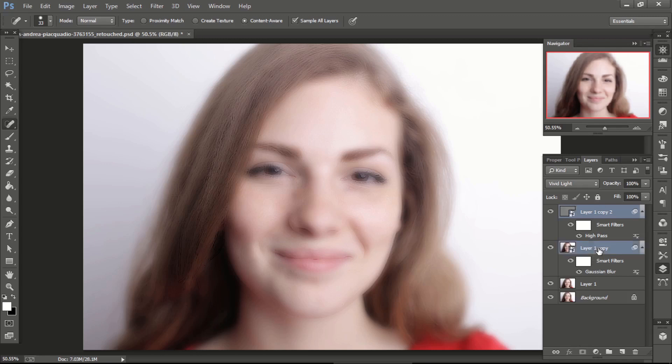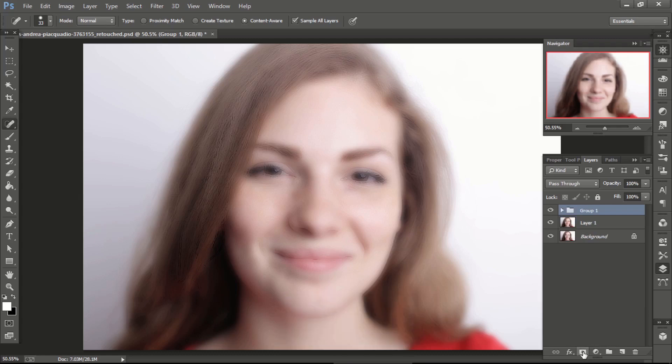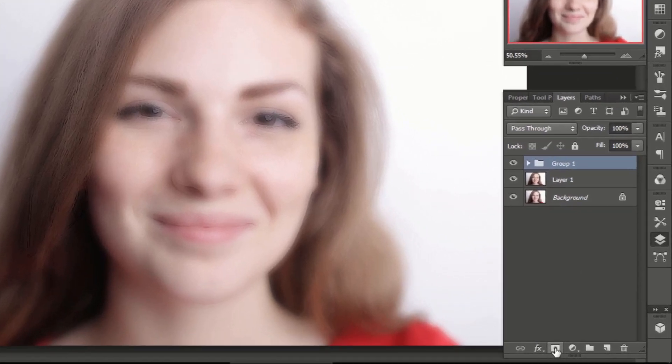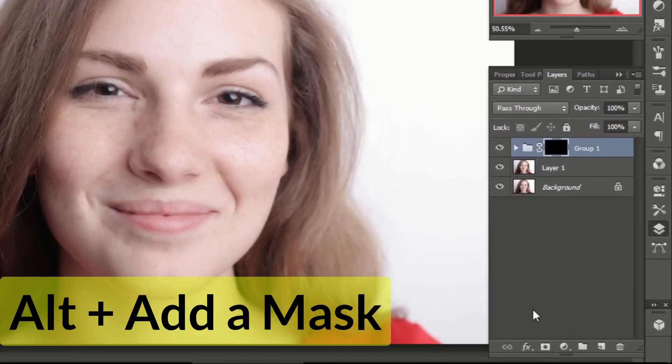Hold control key and click on third and fourth layer to select both layers and press control G to group them. Press alt and click on add a mask. It will create inverse mask.